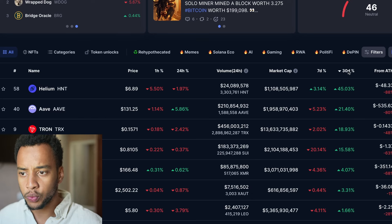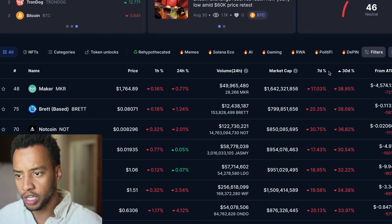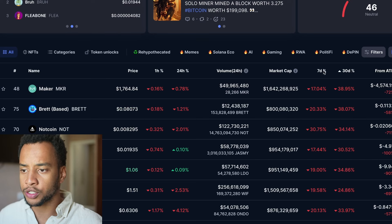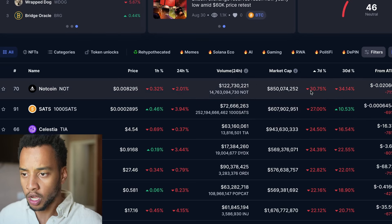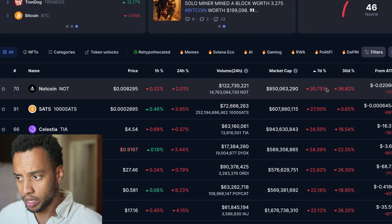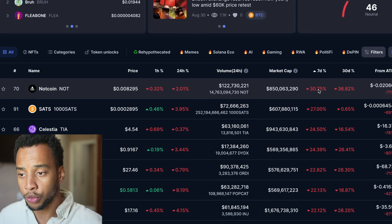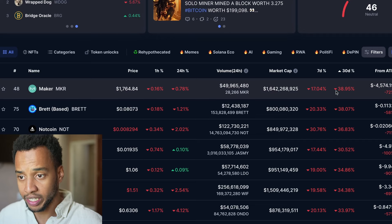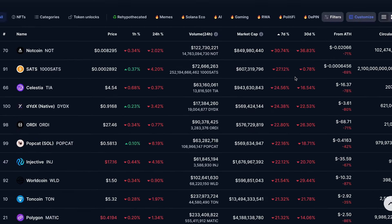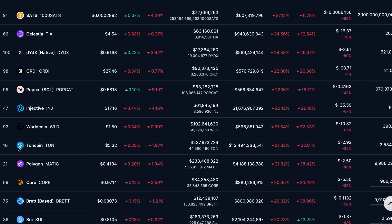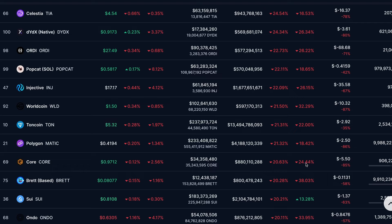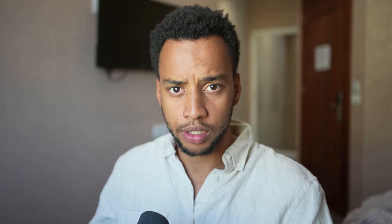This is where things get more interesting for trading. When you're in a good market, it can sometimes be extremely profitable to buy coins that have lost the most over a week. For example, one coin here is down 31 percent this week, or another is down 40 percent this month. Coins like TON in 10th place or CORE in 69th place, still down 25 percent in a month — these could be juicy buying opportunities.